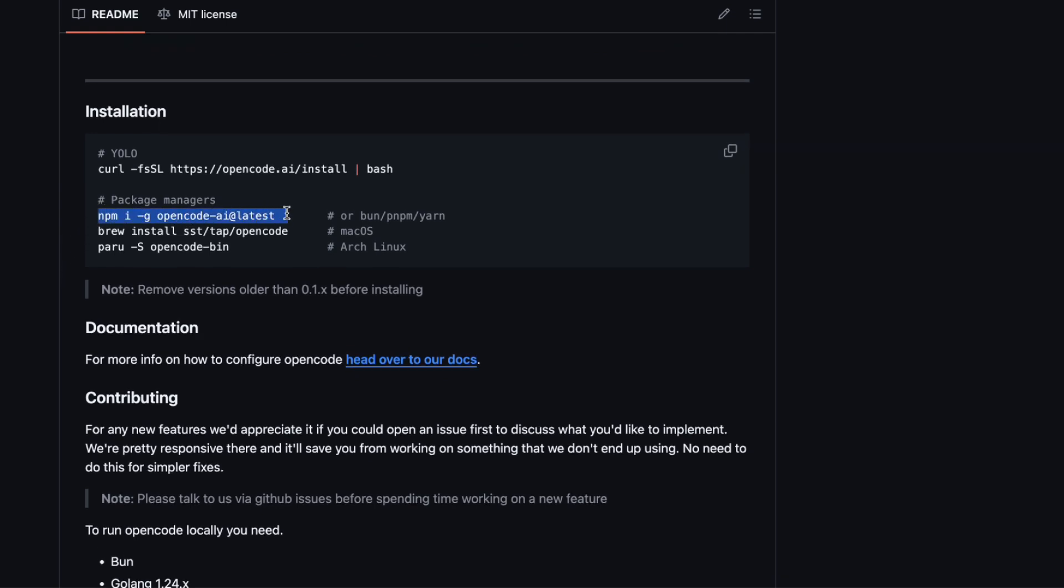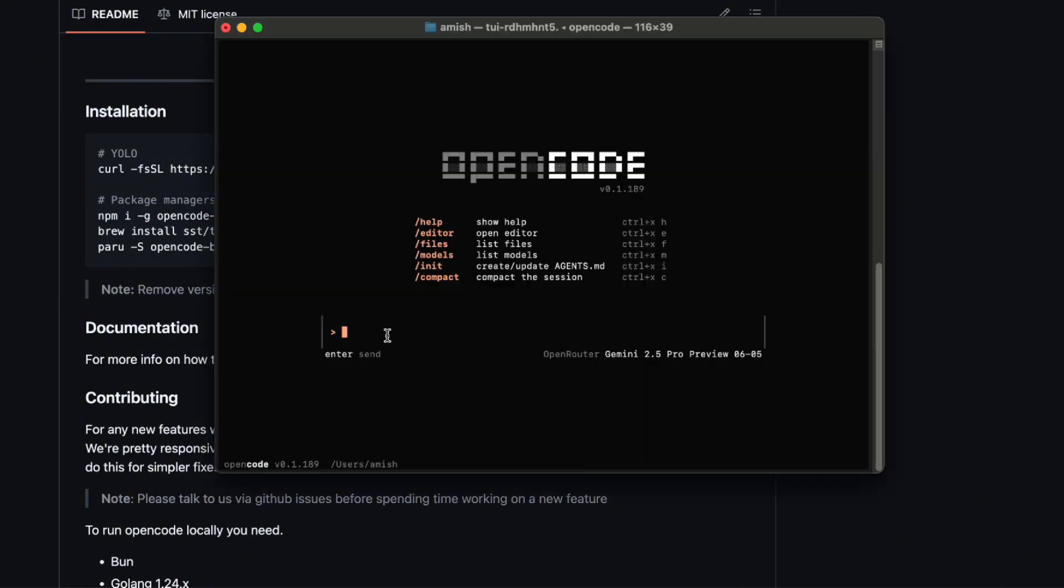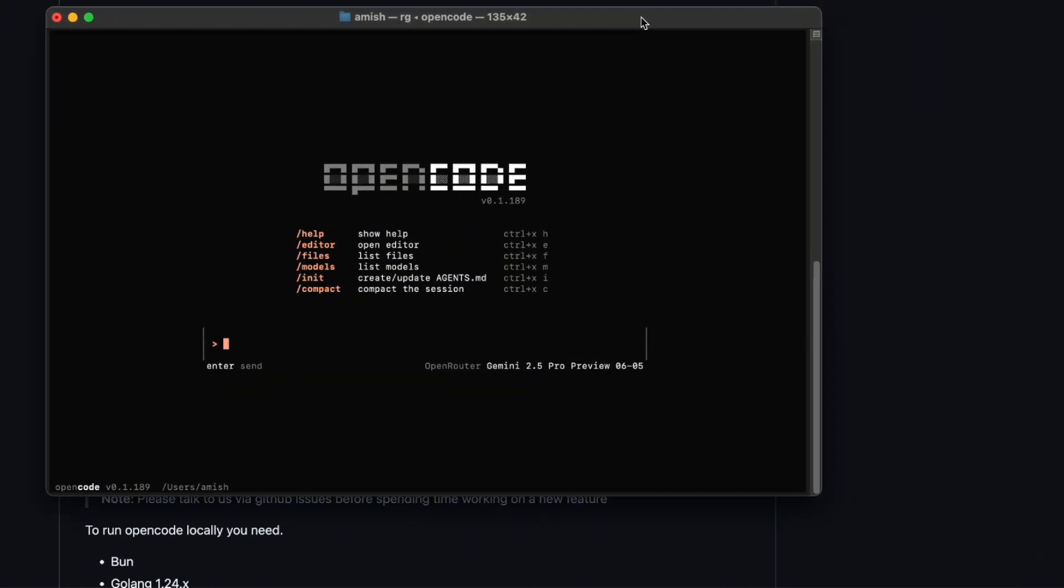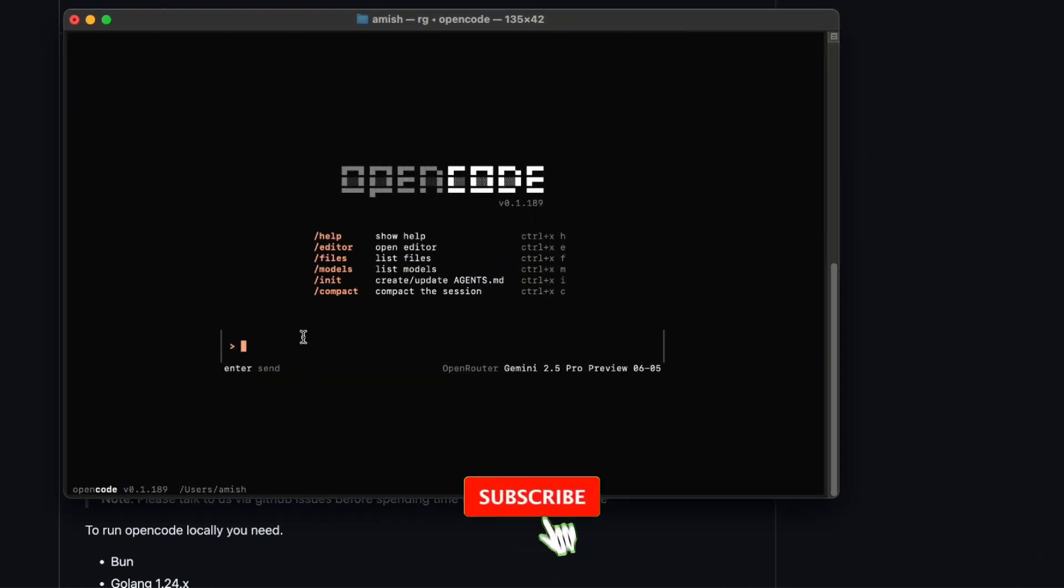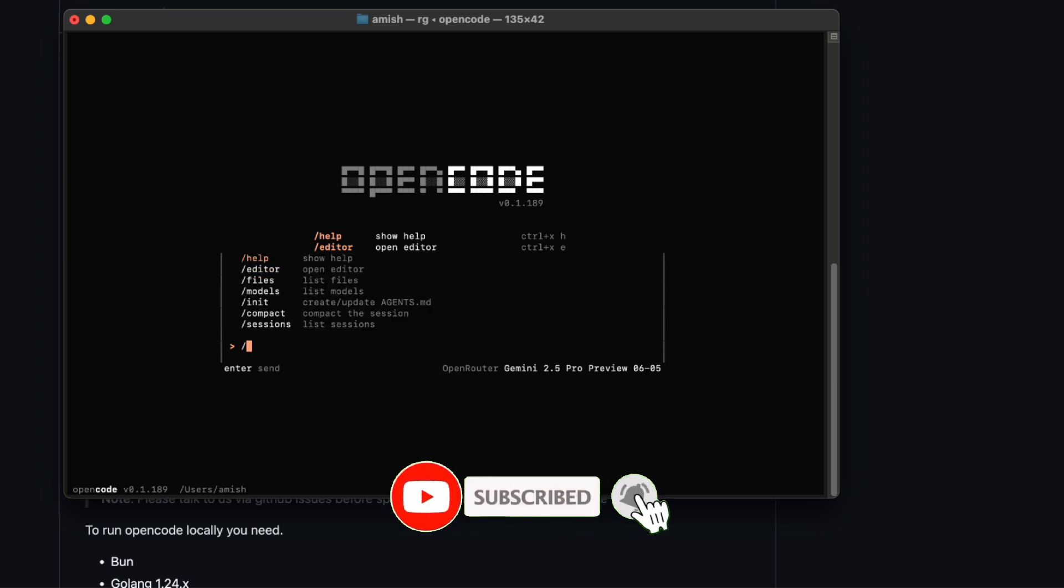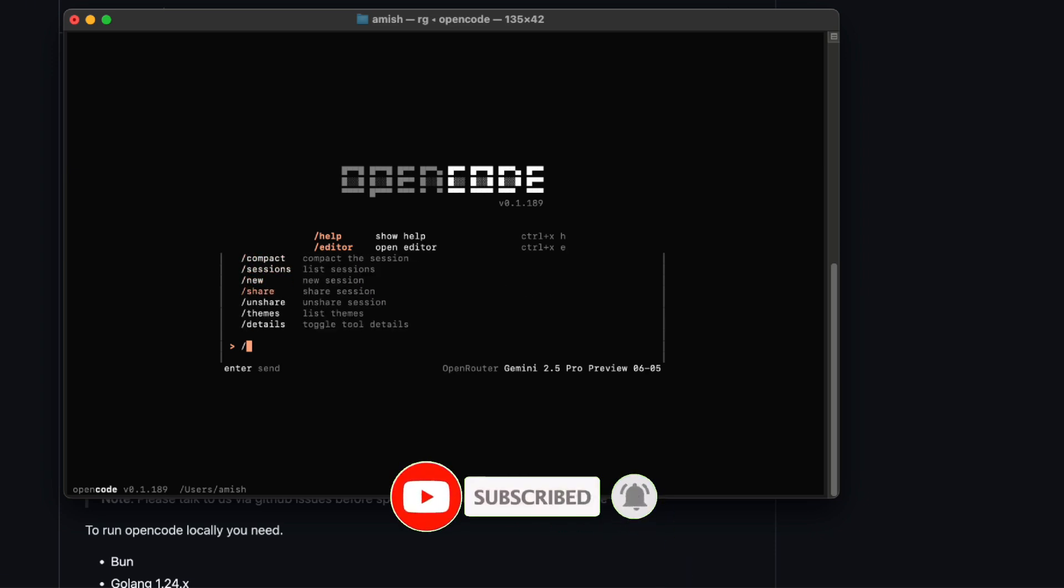So, what makes OpenCode stand out? First off, it's got this really slick terminal UI that you can theme however you want. No more boring, plain text prompts this feels like a native app you'd actually want to use.